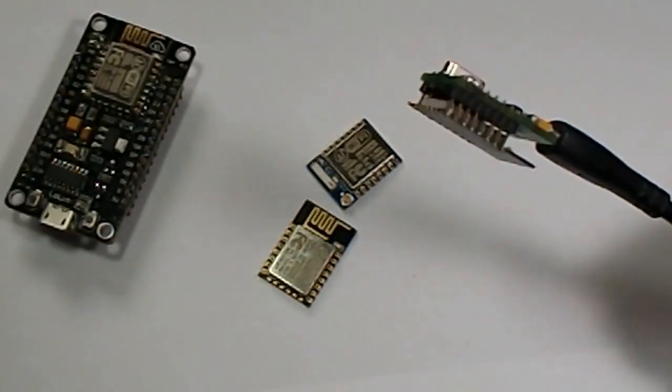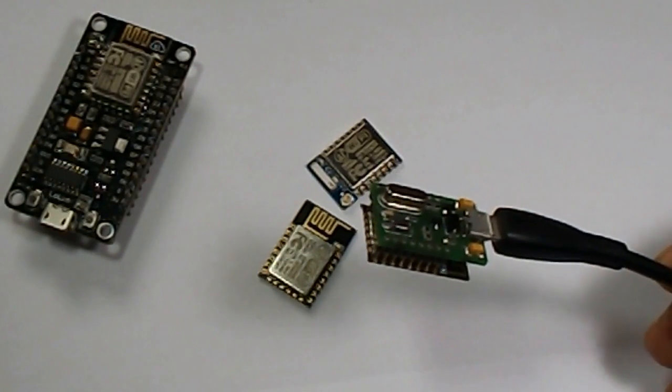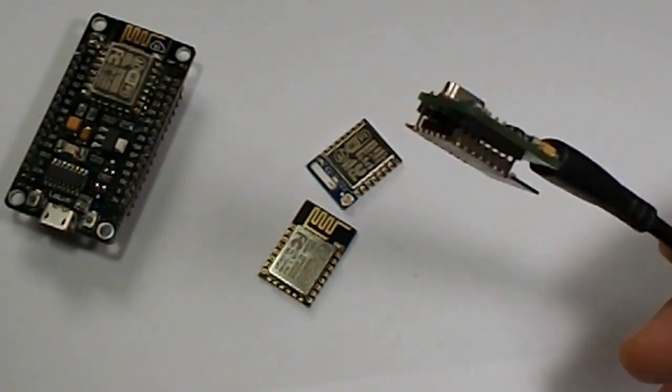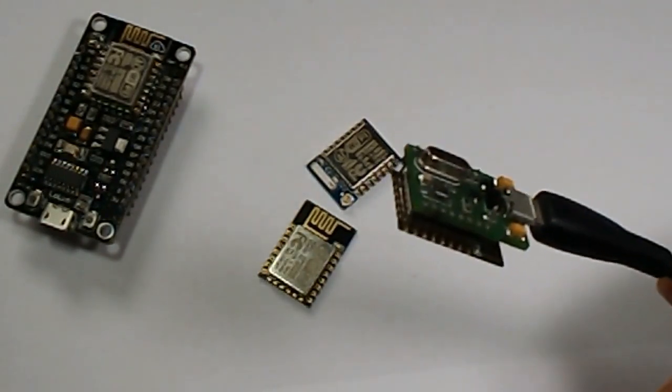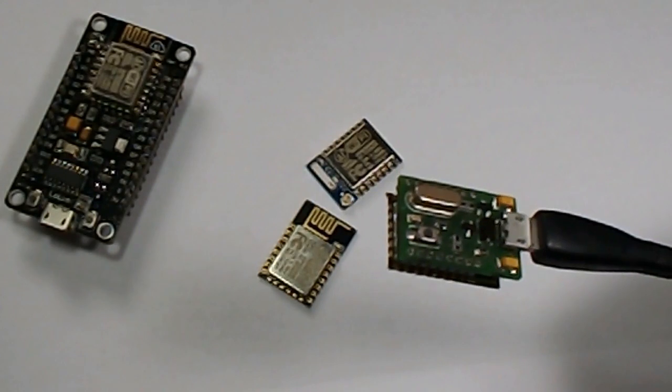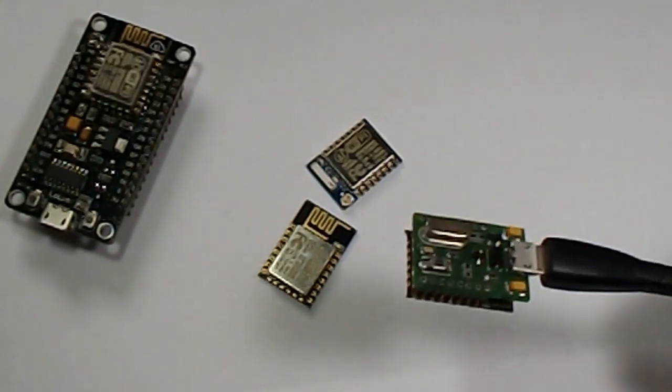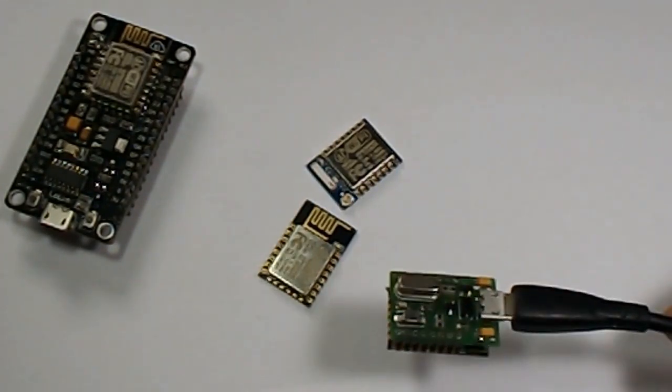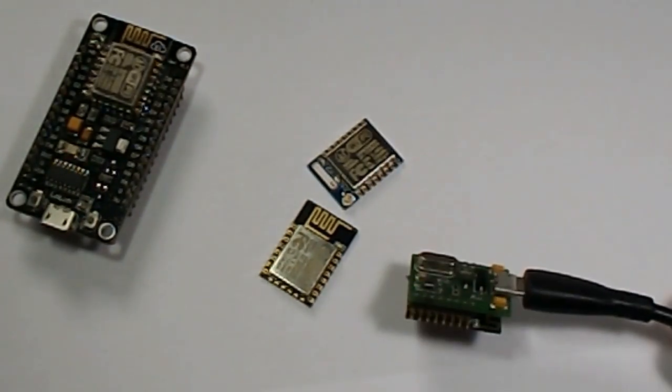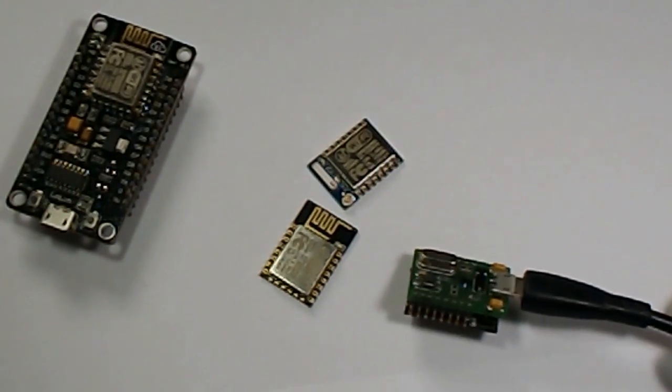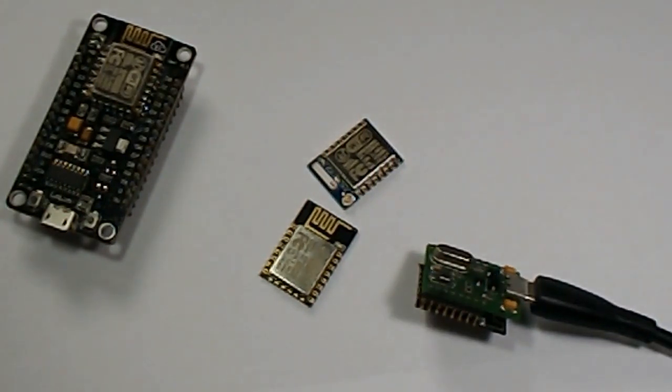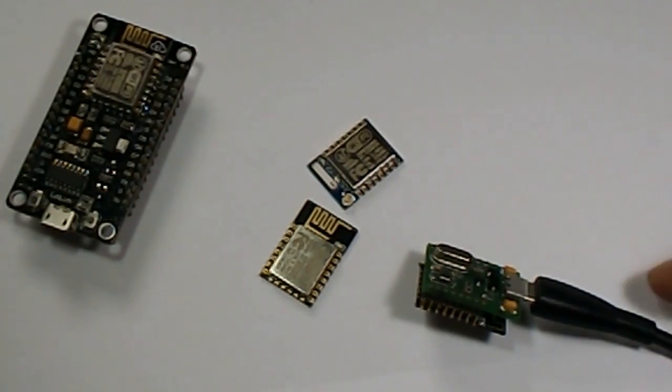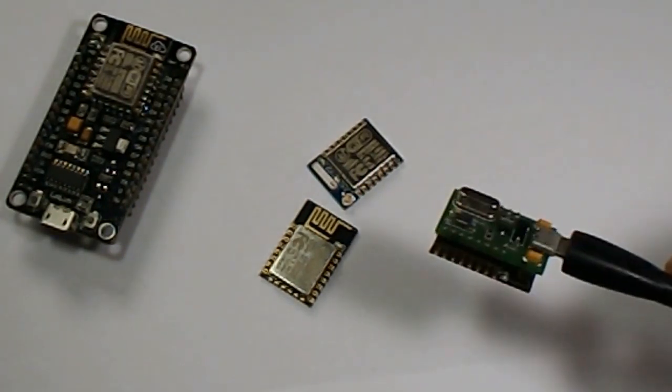For the demonstration, here I have connected ESP12F module to my laptop using this programmer through USB cable. I am going to use a very elementary example to demonstrate this module and that is a blink example of the Arduino IDE. This sketch will blink the onboard LED with a frequency of 1 second.